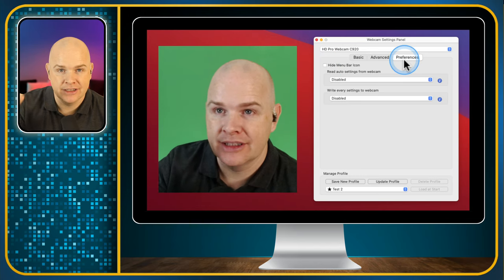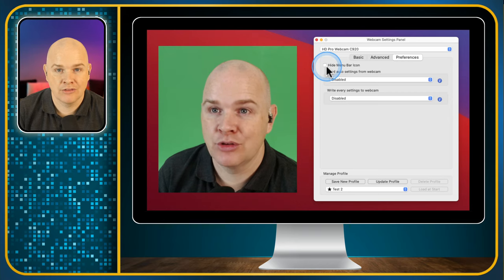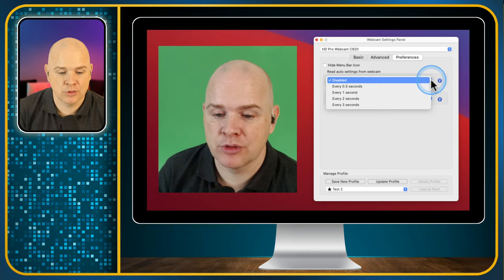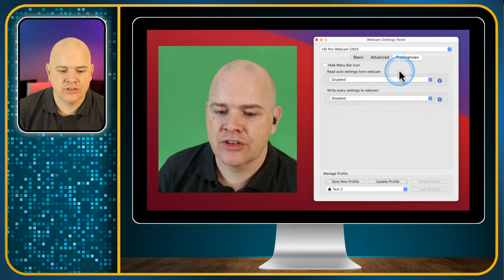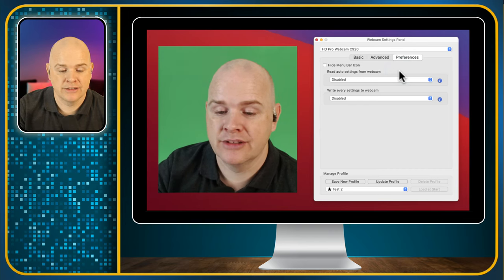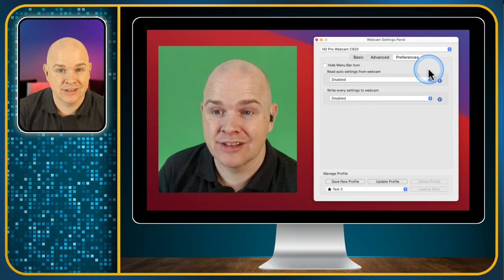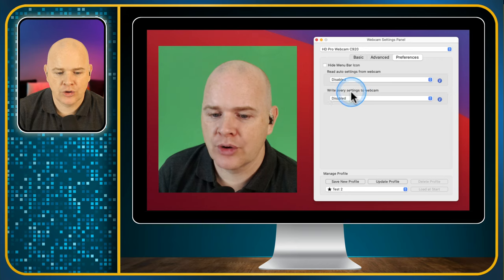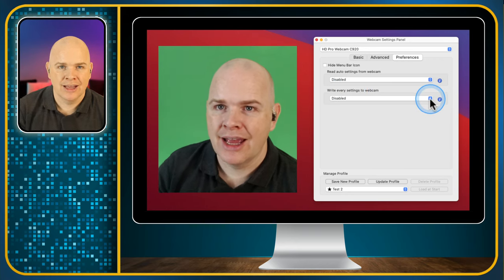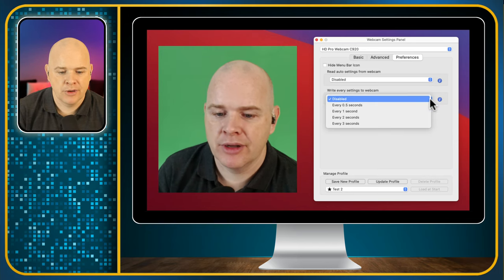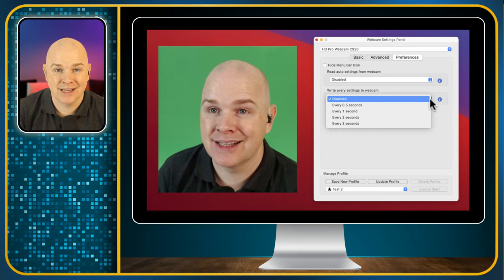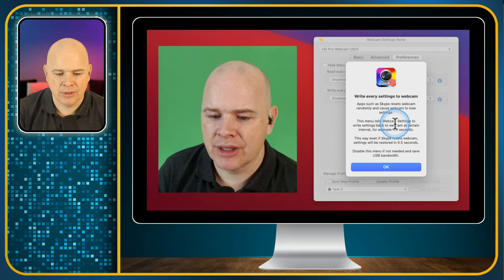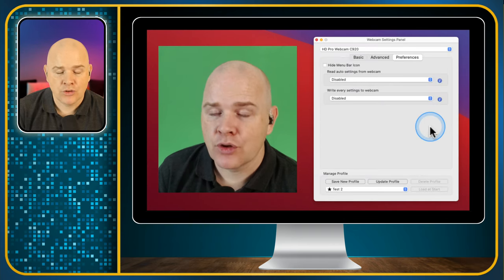Finally there's a Preferences section. Since the app sits in the menu bar, you can hide the menu bar icon if you don't want it there. You can also have it read auto settings from the webcam — either enabled, disabled, or incrementally — so it can take the webcam's automatic settings into account. Or you can disable it, which is the default, so you're in total control. You can also write settings to the webcam so they're embedded in it, though that may not work for every camera.